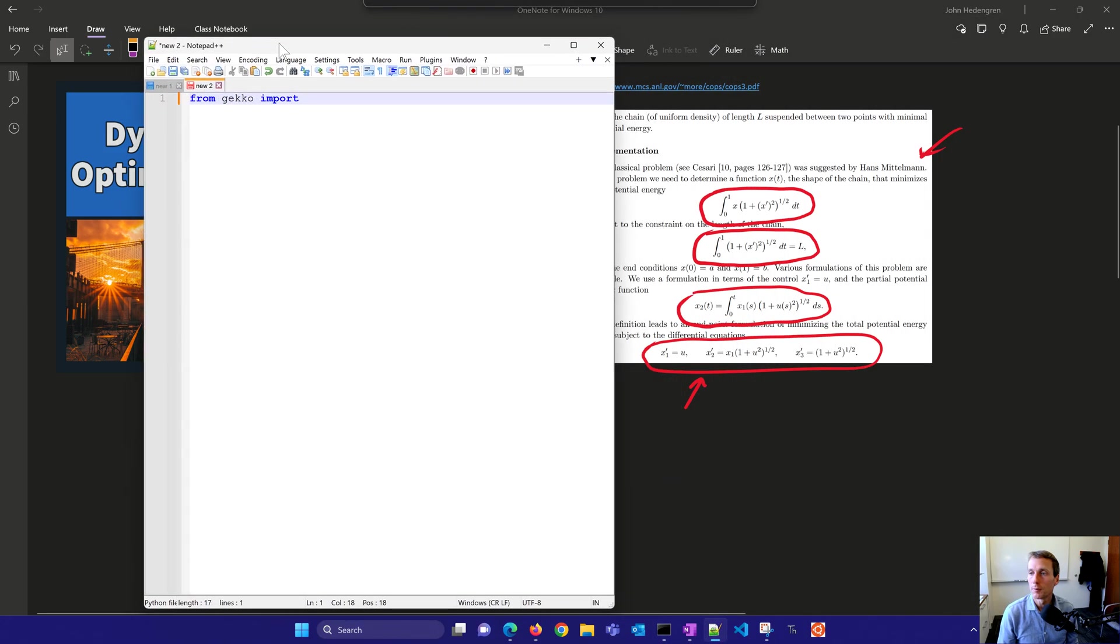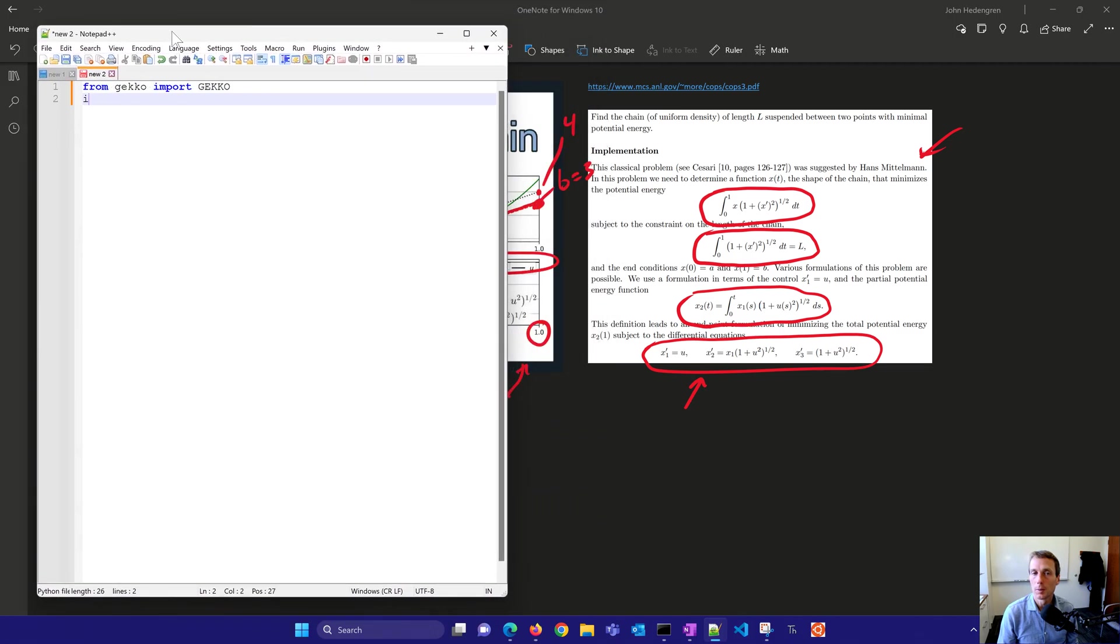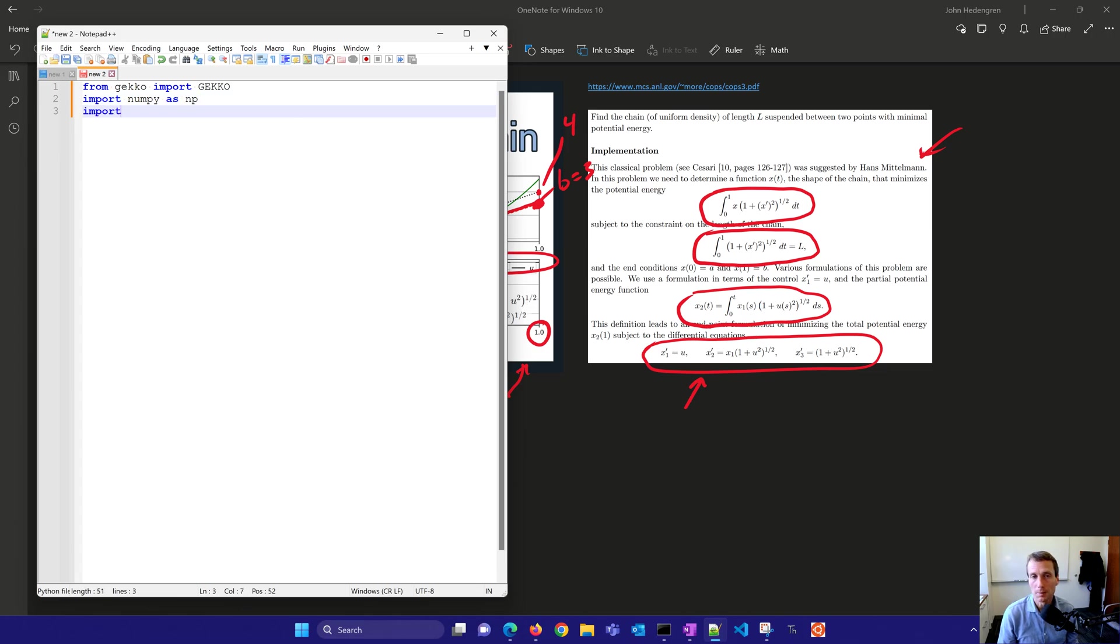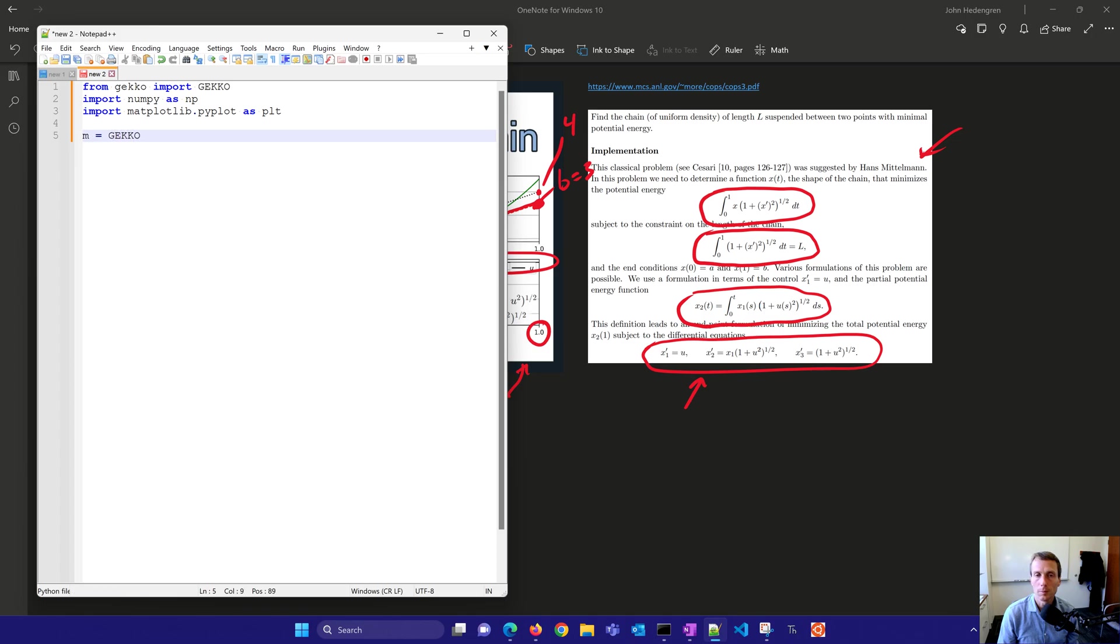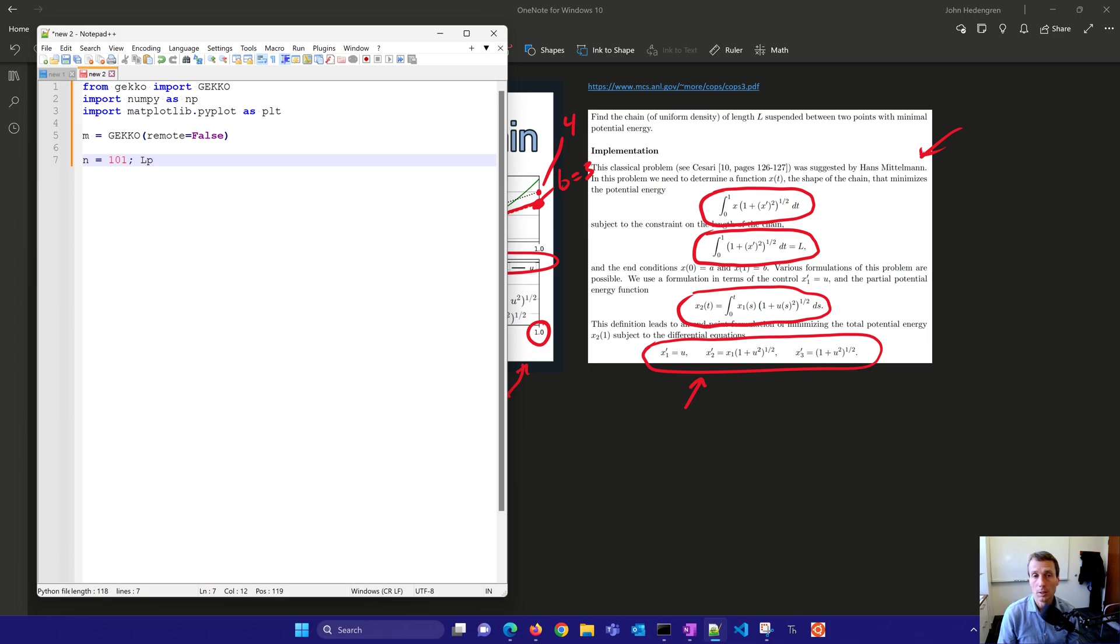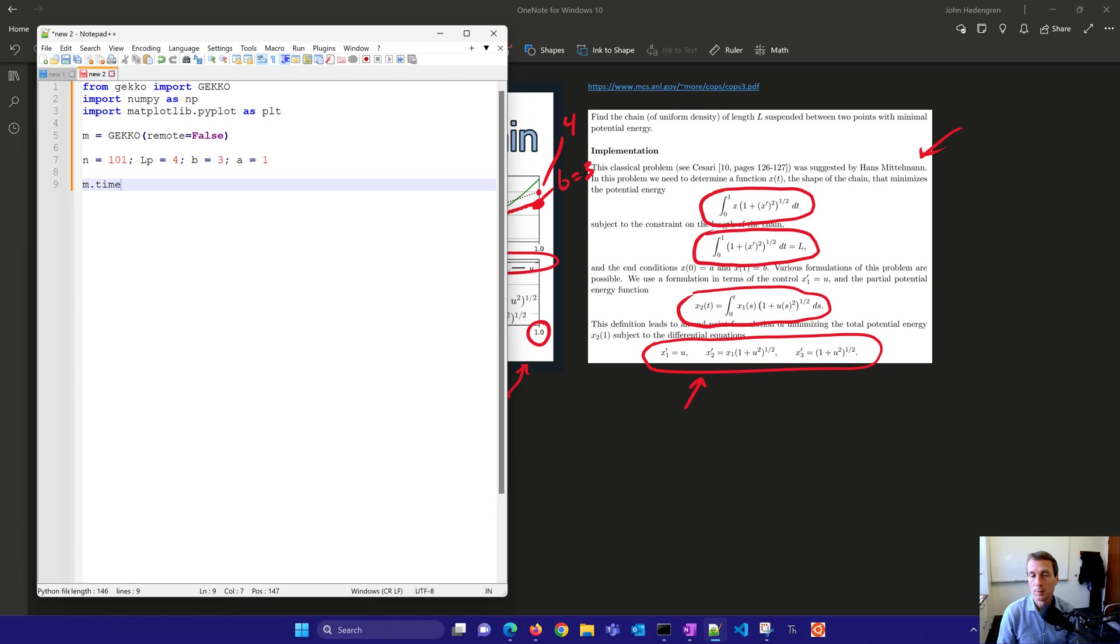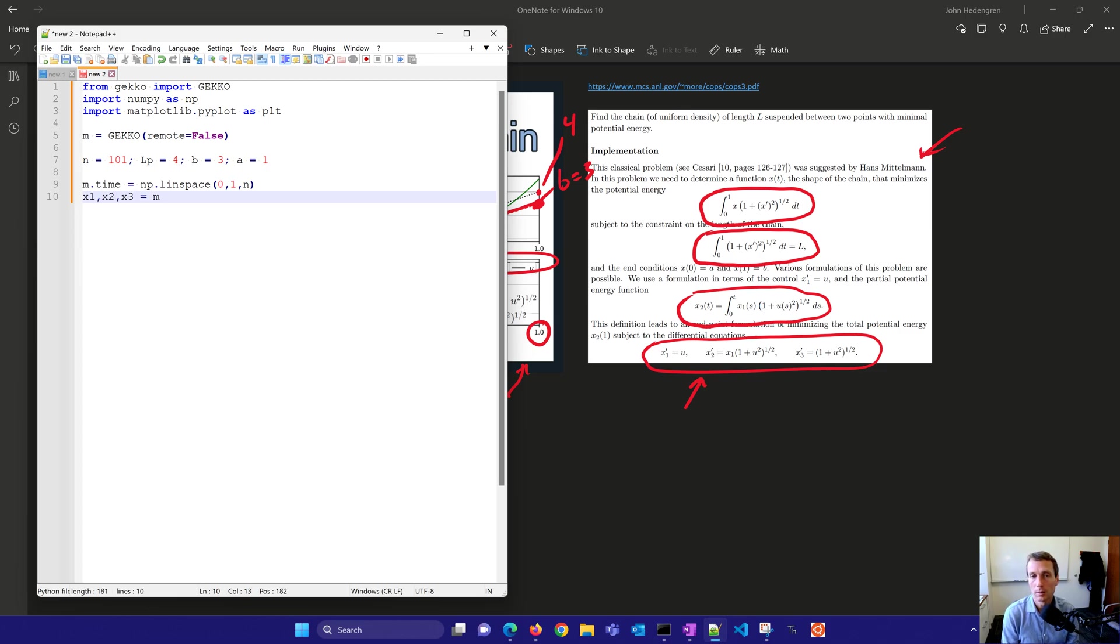So we're going to say from gecko import gecko. That's going to be our optimization platform that we're going to use. NumPy is going to help us set up some of these arrays. And then we have matplotlib.pyplot as plt. And then we're going to create our new gecko model and we'll say remote equals false, so that's going to solve it locally. We'll have 101 time points. And here we'll have LP is four, B equals three, A is one. So B and A, those are final and initial heights or elevations for the chain.